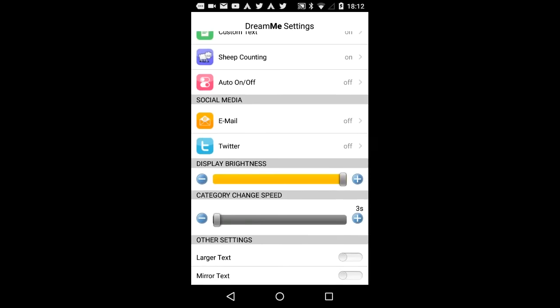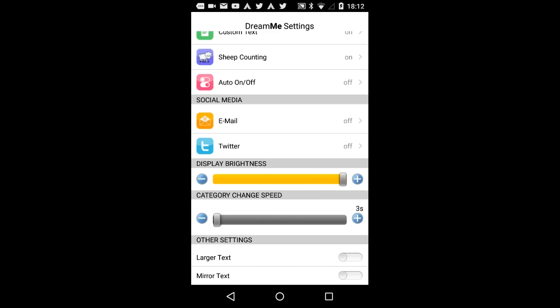Display brightness. With this option, you define how bright the display will be at the projection. Depending on the lighting in your room, you can set display brightness accordingly.